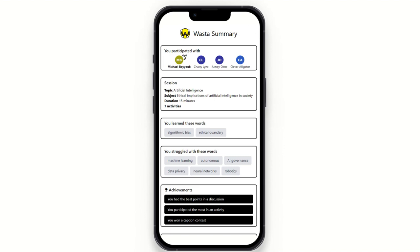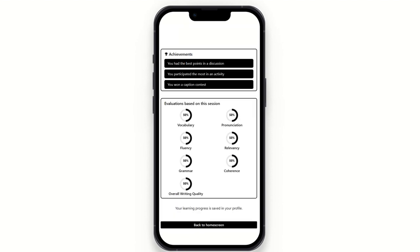The summary is the last screen. It identifies who you learned with, some session details, and the vocabulary words — what you learned, what you struggled with, and some feedback. Then we talk about achievements: the recognition received from peers, any games or contests won such as the Caption Contest activity, and at the bottom we have evaluations based on the session, which are averages of peer evaluations received throughout.